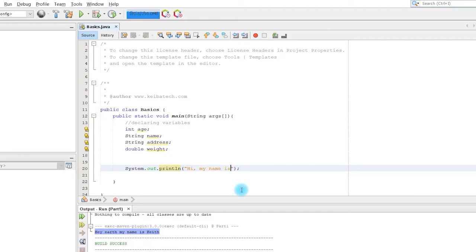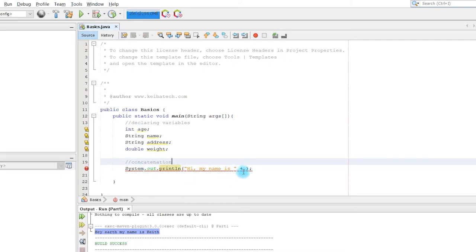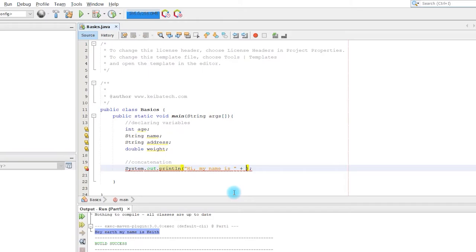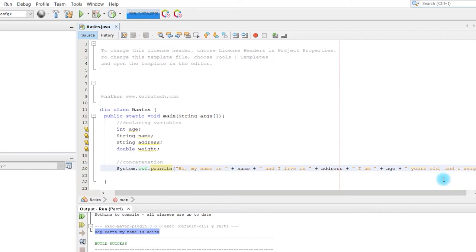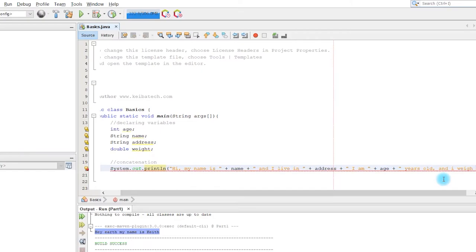I'm going to type the String variable I declared earlier, then we are going to use concatenation. Concatenation is like joining two different variables together — you use the plus sign to join or concatenate two different variables. Don't forget to use a semicolon to close the statement.